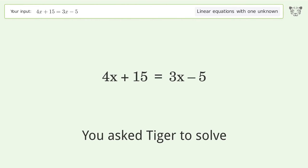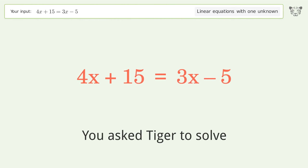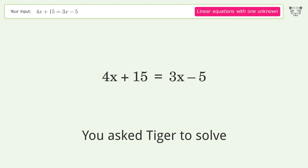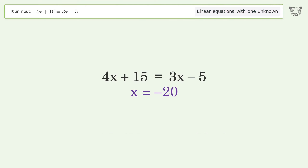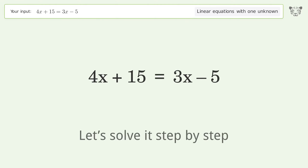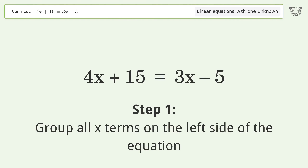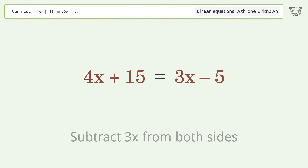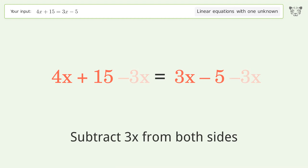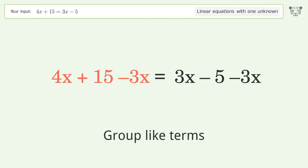You asked Tiger to solve this — it deals with linear equations with one unknown. The final result is x equals negative 20. Let's solve it step by step. Group all x terms on the left side of the equation: subtract 3x from both sides, then group like terms.